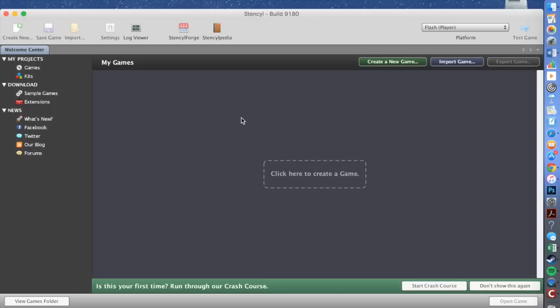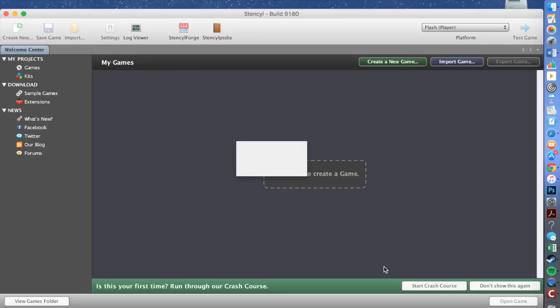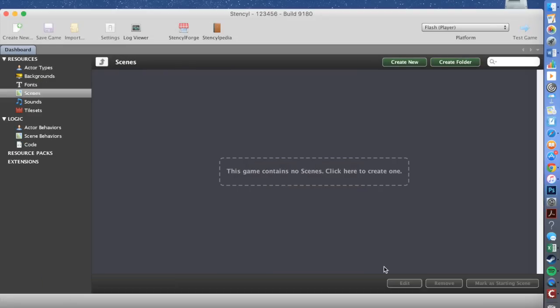When Stencil starts, it will ask if you want to create an account. You can either skip or create the account. Then you'll come to 'My Games'. Click here to create a game, double click 'Blank Game', then name your game — for this video I'm just going to name it '1 2 3 4 5 6' — and press create. Now the game starts saving.